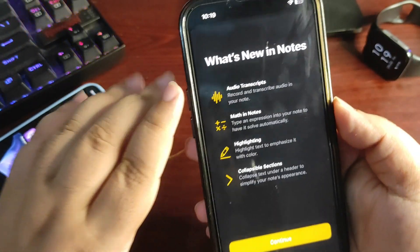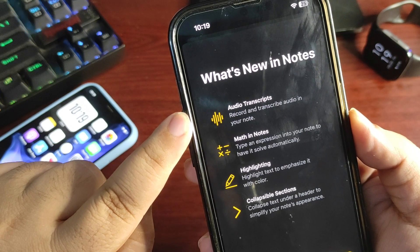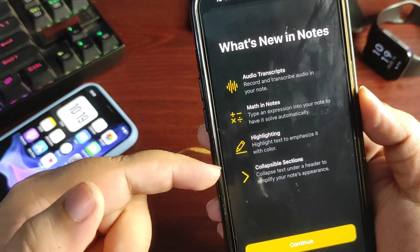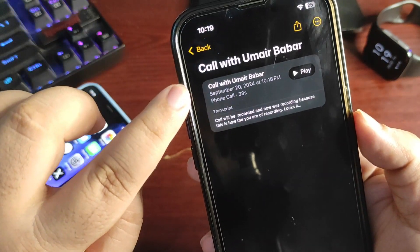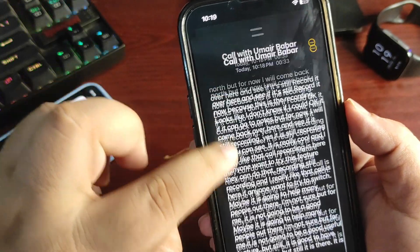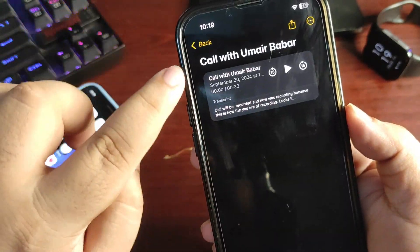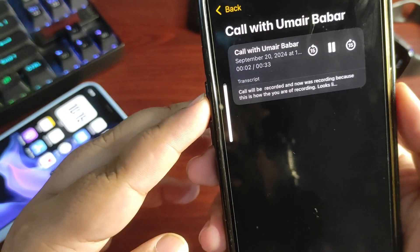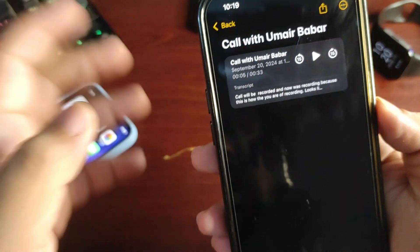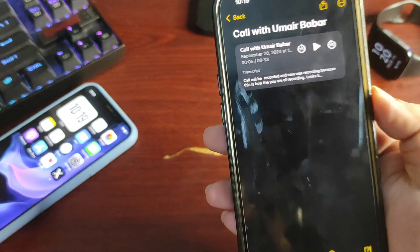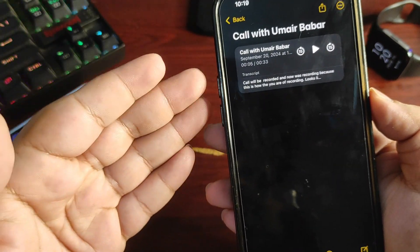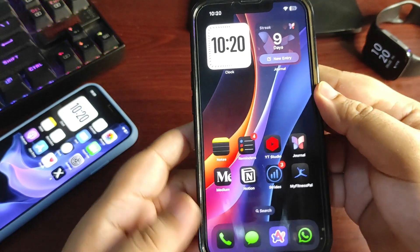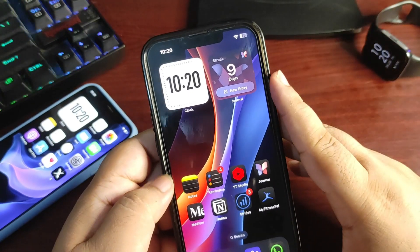Going into Notes, there is a new splash screen — 'Audio Transcripts: record and transcribe audio in your notes.' There are also collapsible sections, which is a nice addition. Continuing, you can see the call transcript — everything that was said is recorded and transcribed right here, and you can also listen back. The quality is really good, though there's some echo since the microphone was also picking up audio. So yes, call recording is finally here and the quality is excellent.